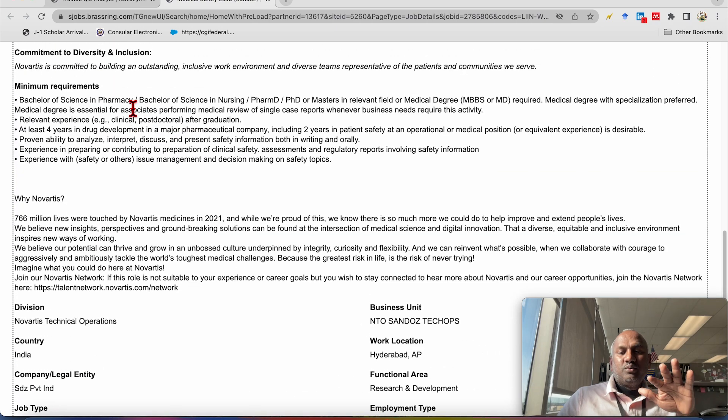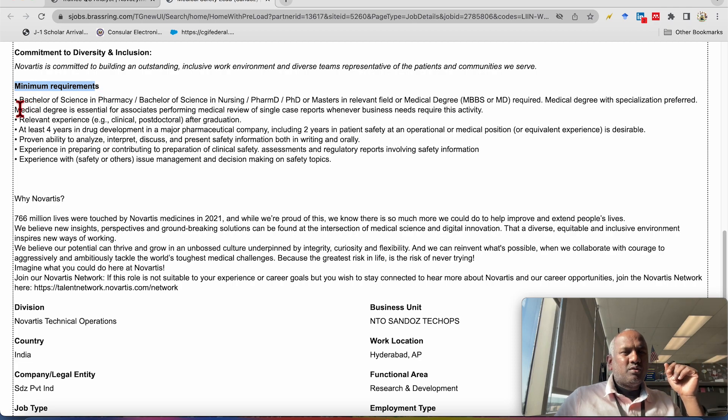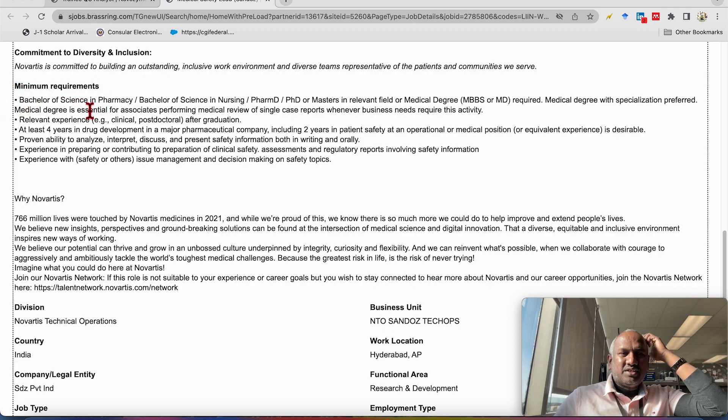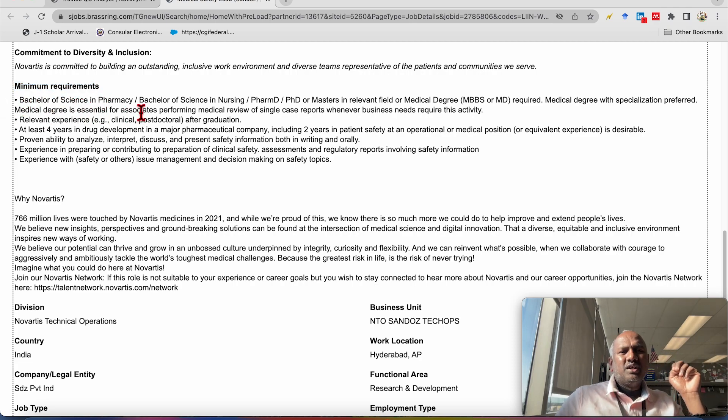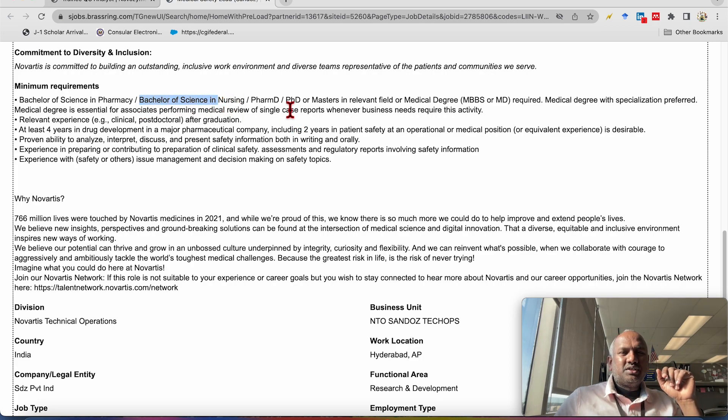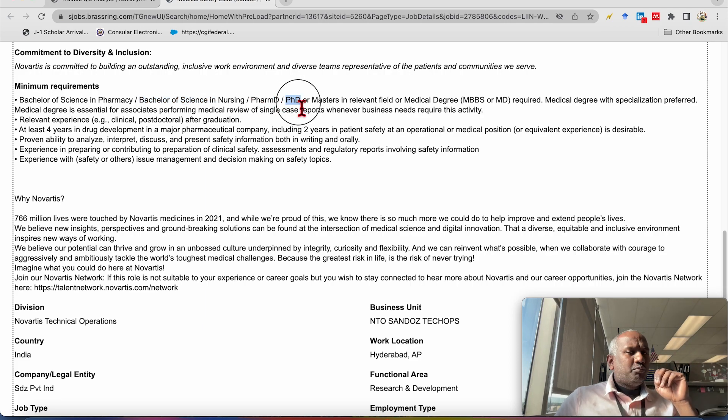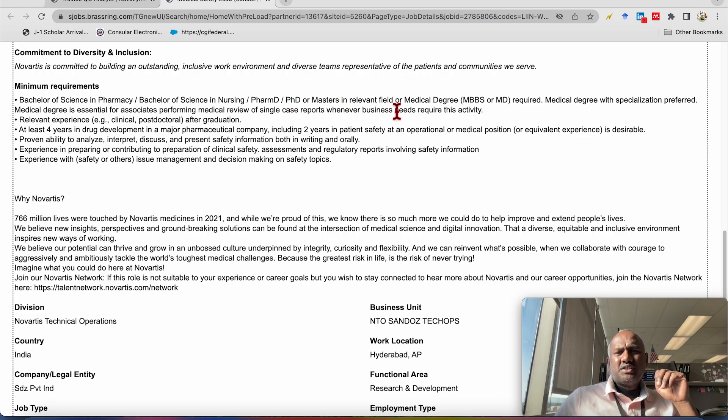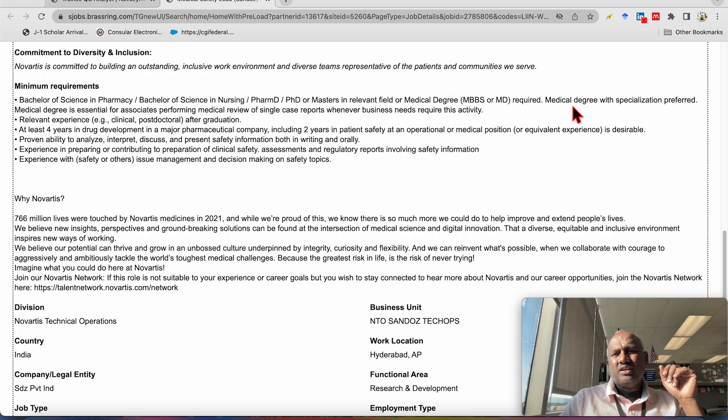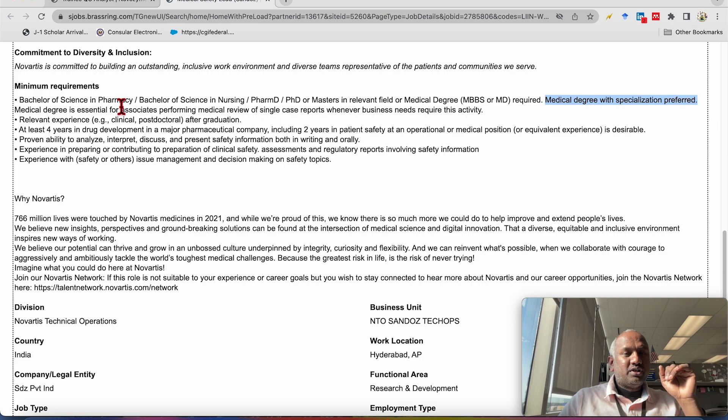The minimum requirement for this job is bachelor degree of pharmacy, you can say B Pharma, bachelor in science and nursing. This was like earlier not mentioned. Pharma D, diploma in Pharma, PhD or master's in the relevant field or MPPS degree or whatever it is, MPPS or MD in medical degree, medical degree. And the medical degree with the specialization will be preferred.